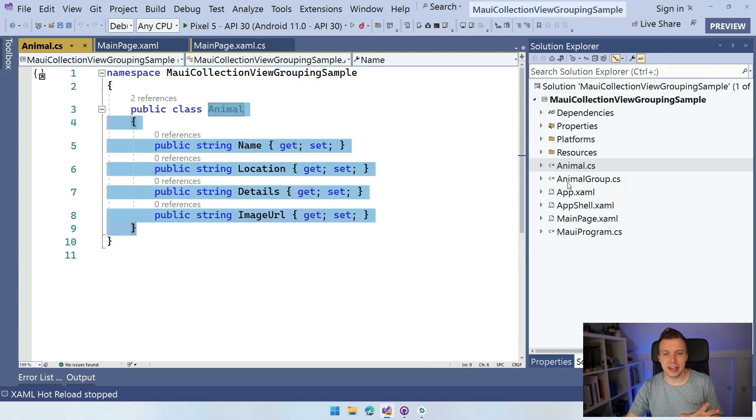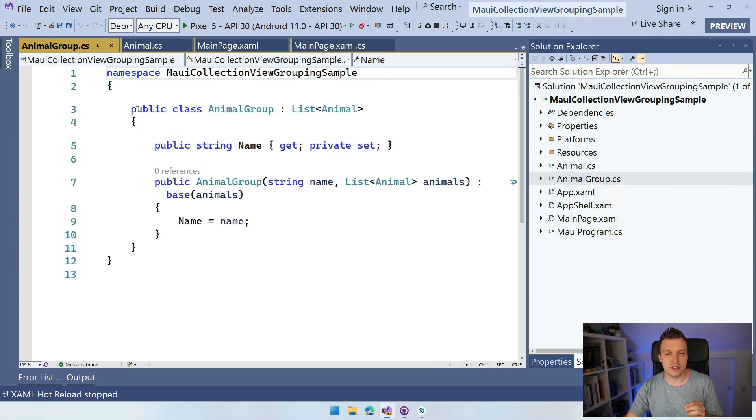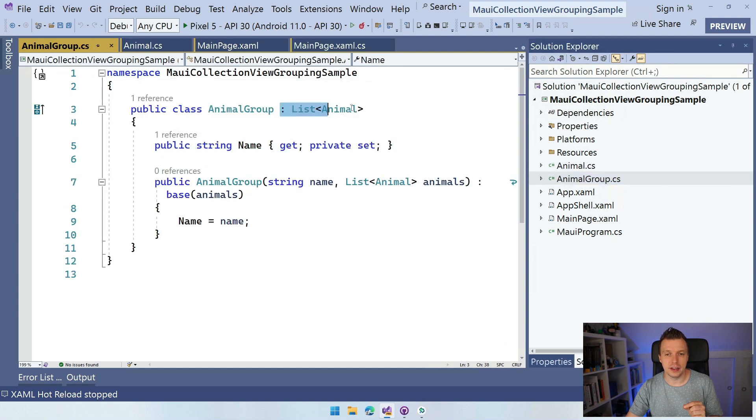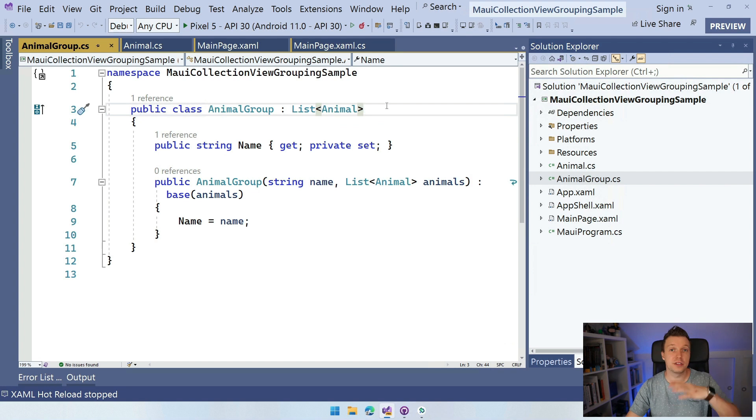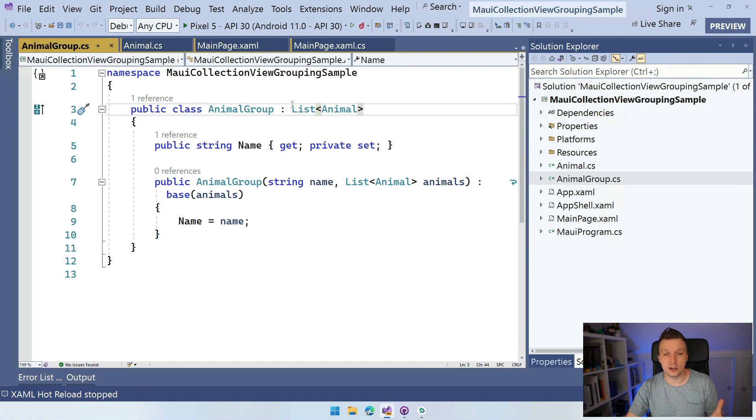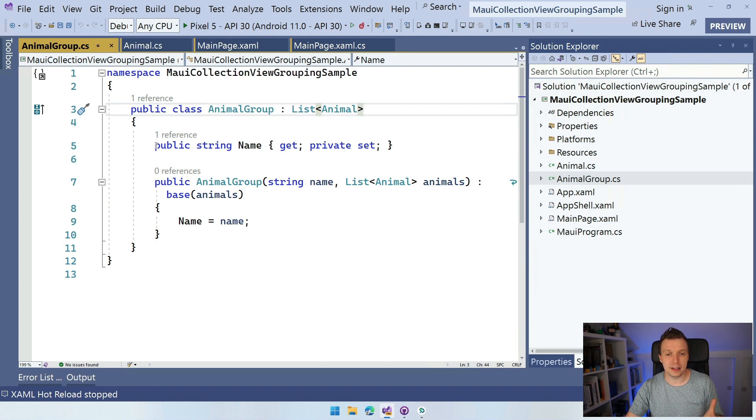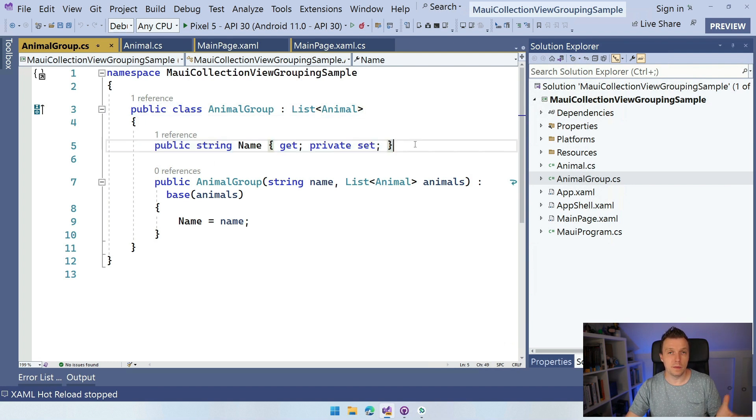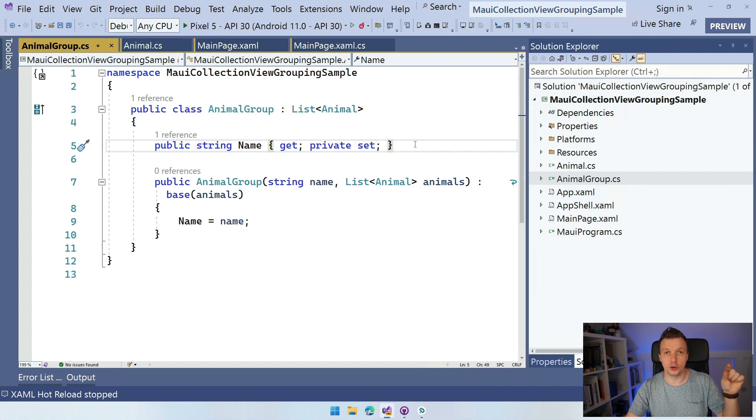Now that is where the magic kind of starts because this is just a model, right, with a couple of properties. And this animal group is inherited from a list of animal. Now this can be any type of collection. List makes sense.